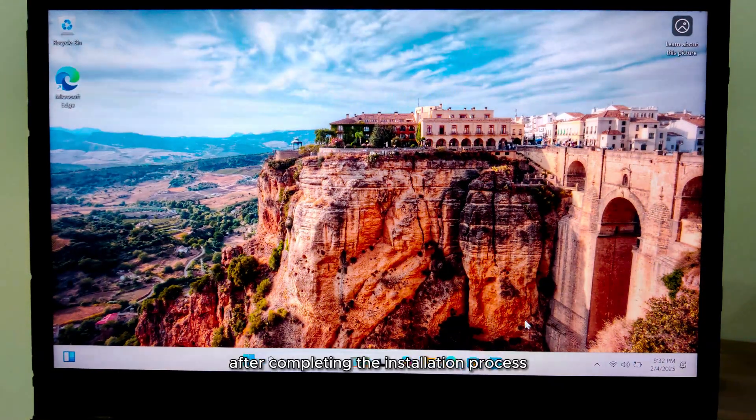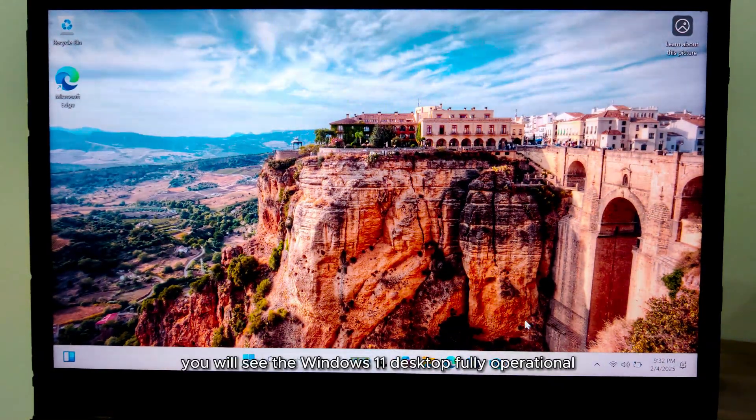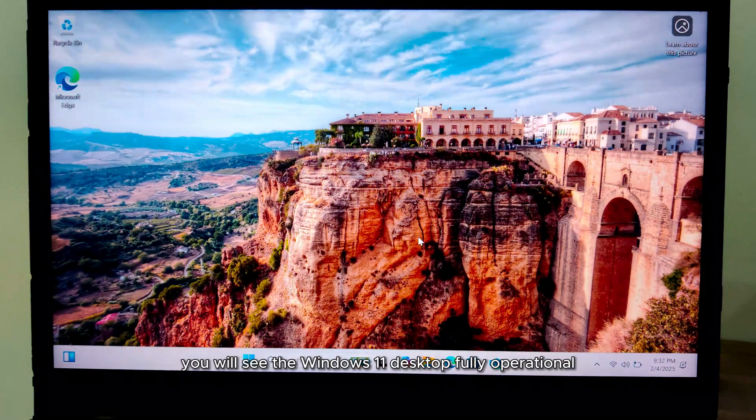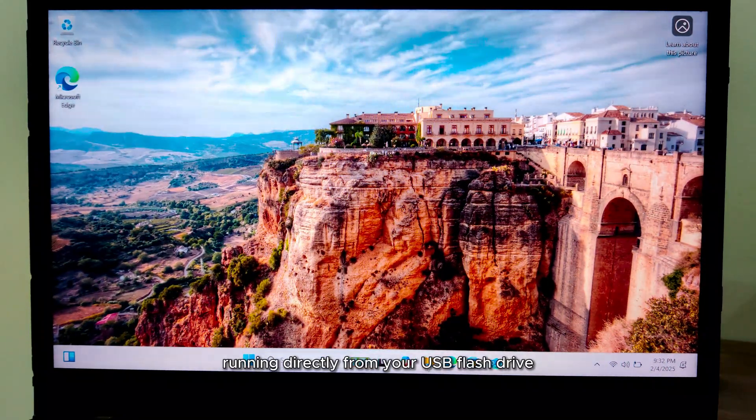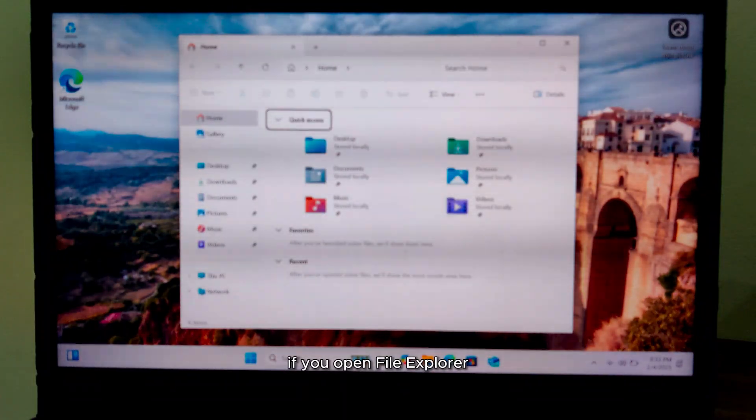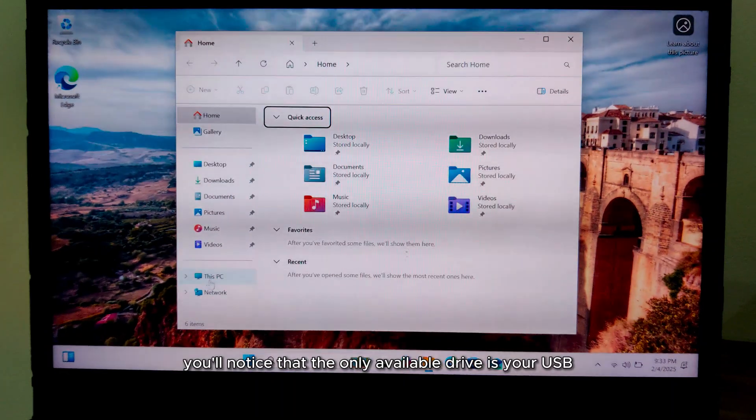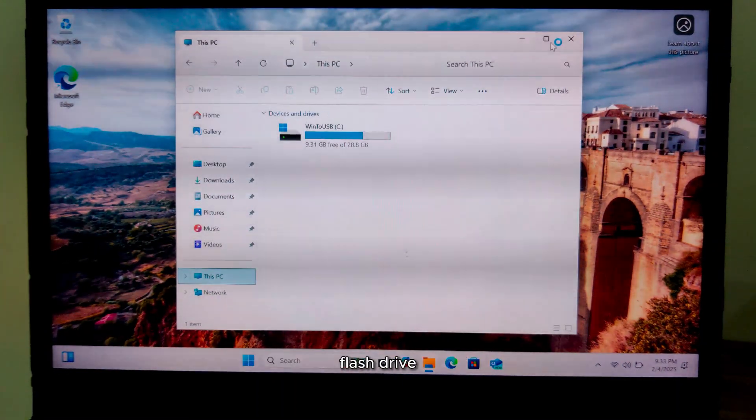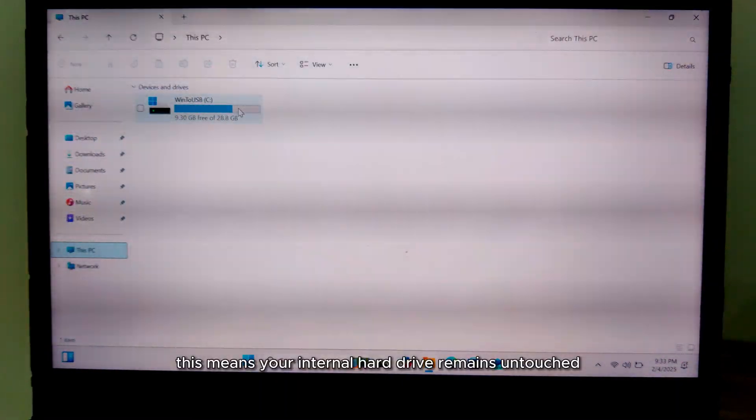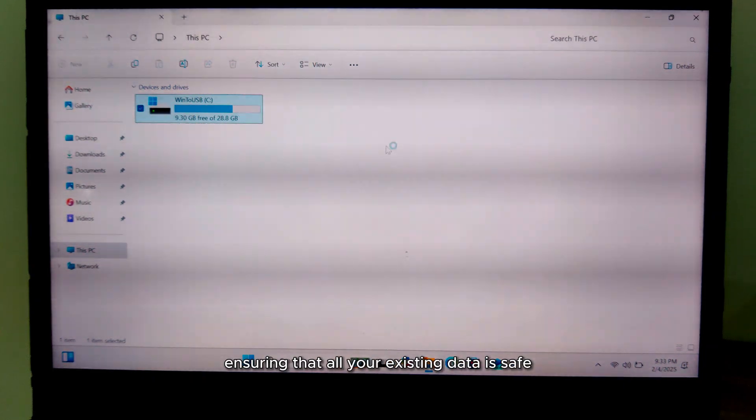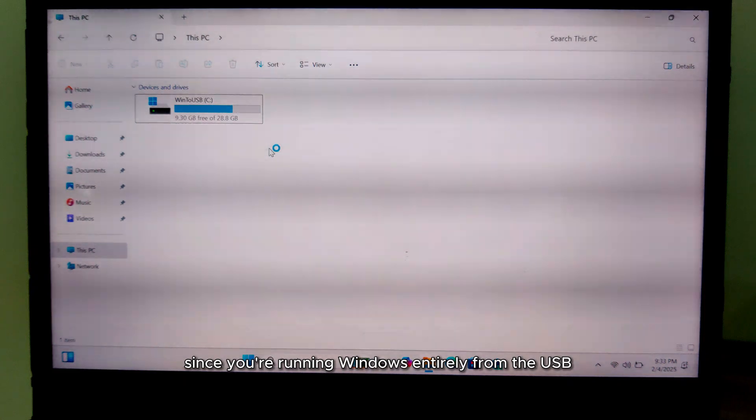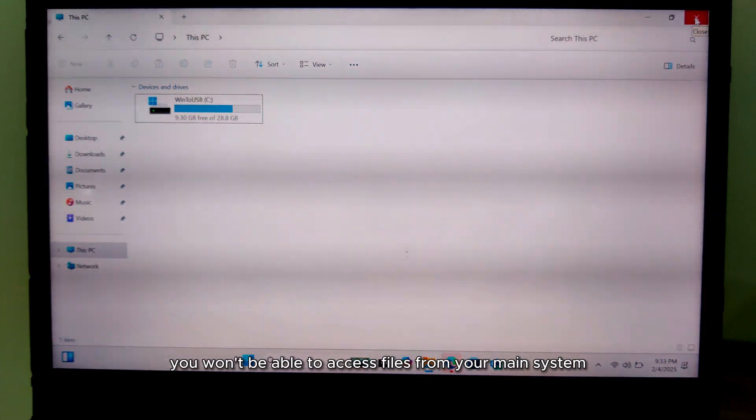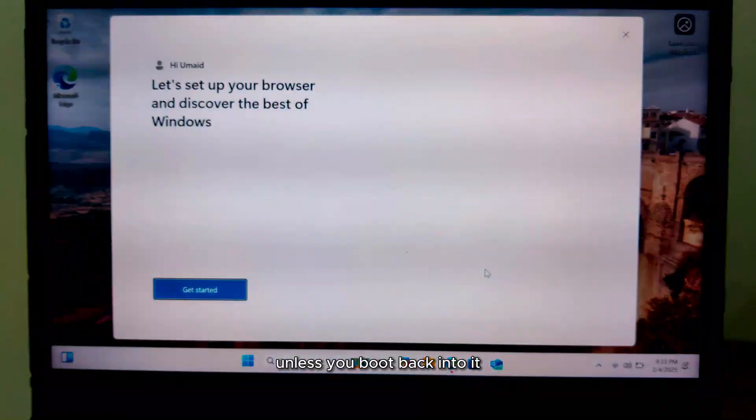After completing the installation process, you will see the Windows 11 desktop fully operational, running directly from your USB flash drive. If you open File Explorer, you'll notice that the only available drive is your USB flash drive. This means your internal hard drive remains untouched, ensuring that all your existing data is safe. Since you're running Windows entirely from the USB, you won't be able to access files from your main system unless you boot back into it.